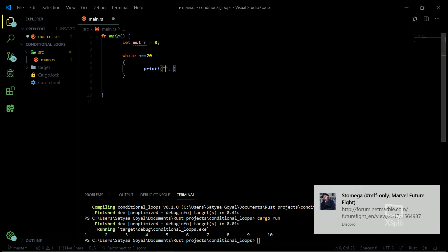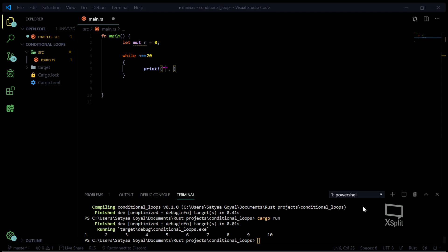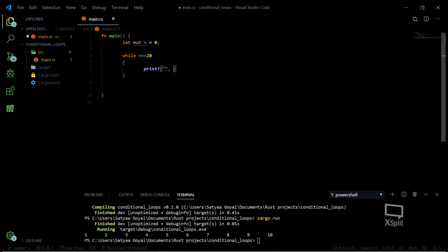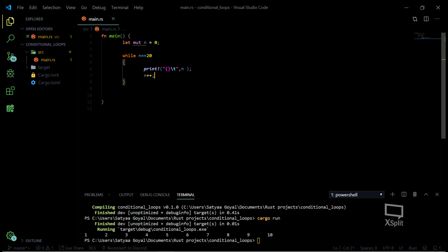I'll set n equal to 20 and write my while condition block. Let's print the value of n inside, then increase n.